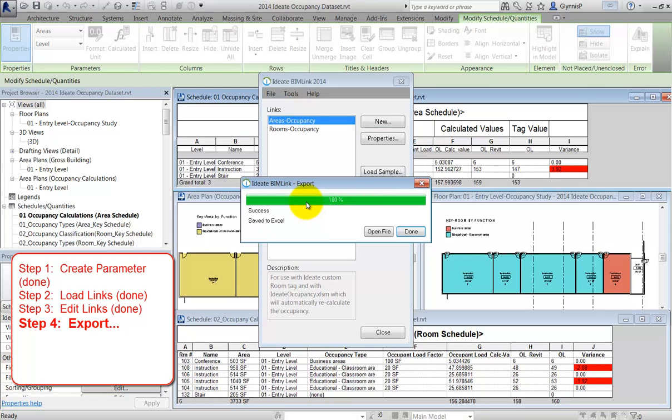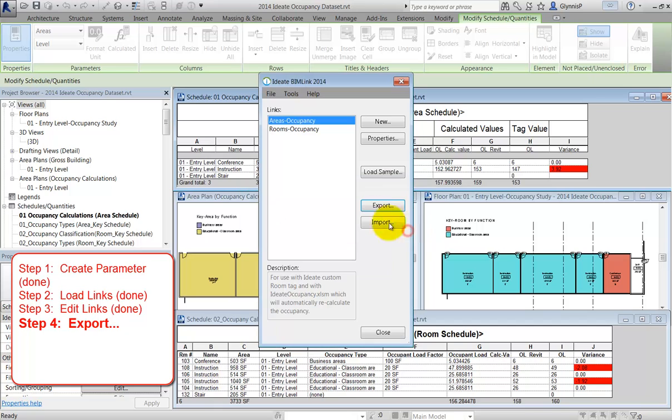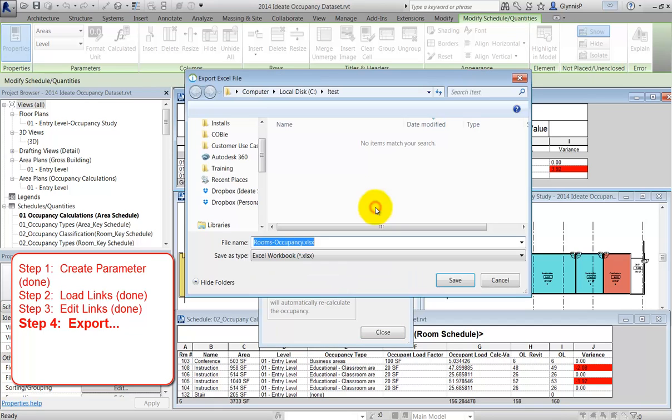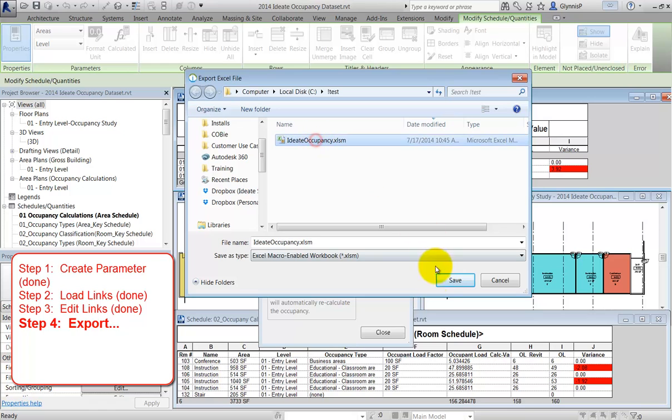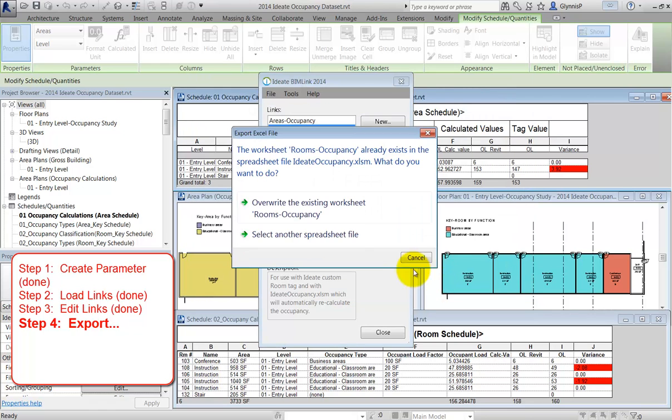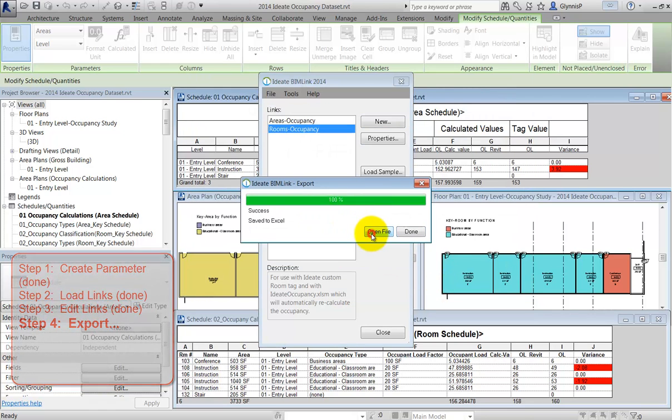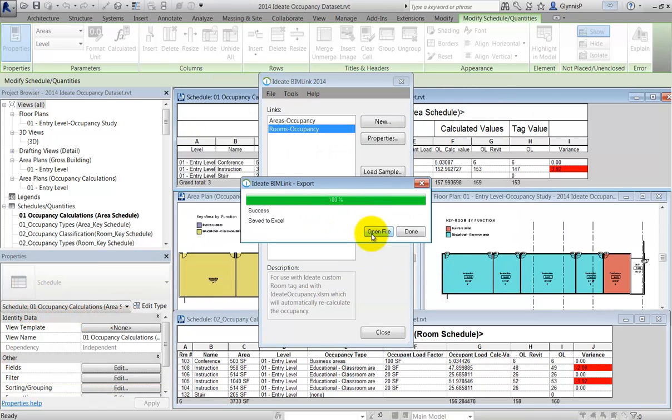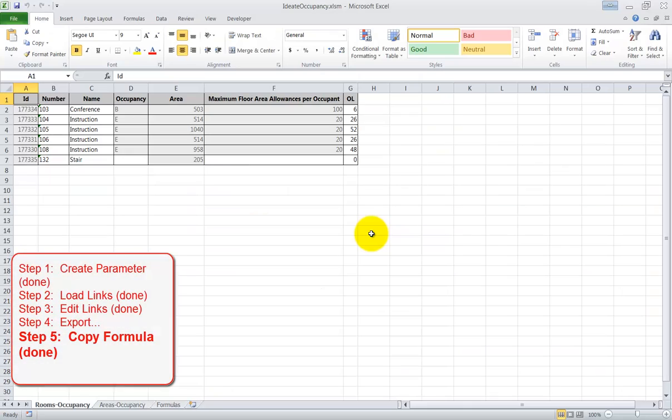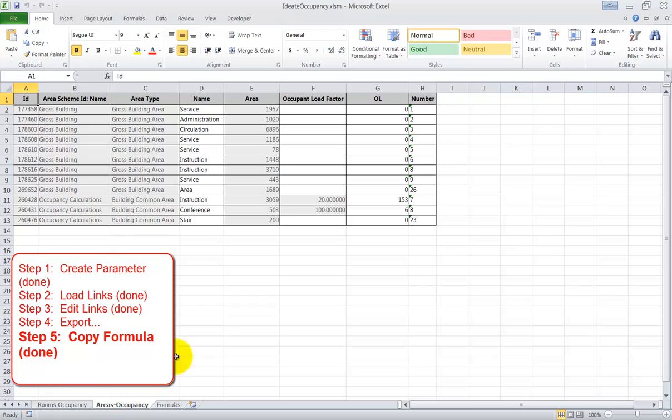After you export, you'll want to open the file, but I'm going to wait until I export both of these links first. Don't forget to export to the XLSM file type. As we open the file, the macro kicks in and recopies the formula into the appropriate tab for both the area and room data worksheets.